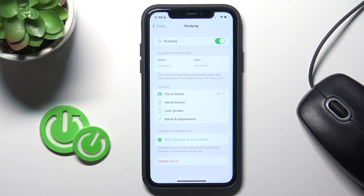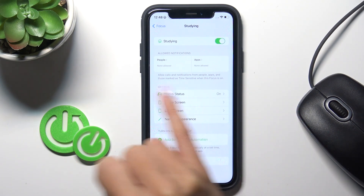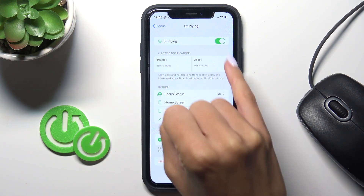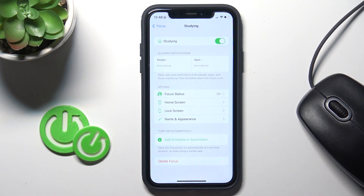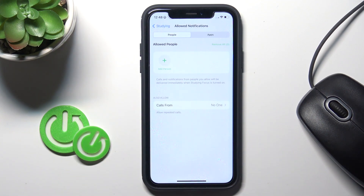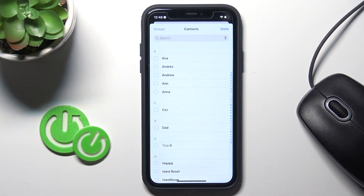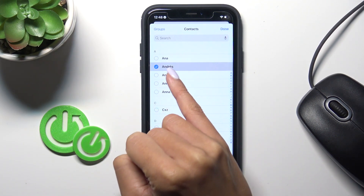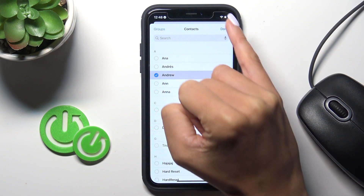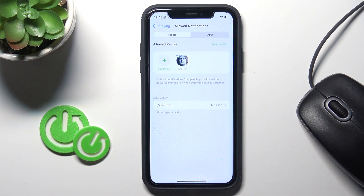Activate it, and now you can add notifications from some people and also from some applications. Tap on People and add some allowed persons — let me pick Andrew for example — and then tap Done.